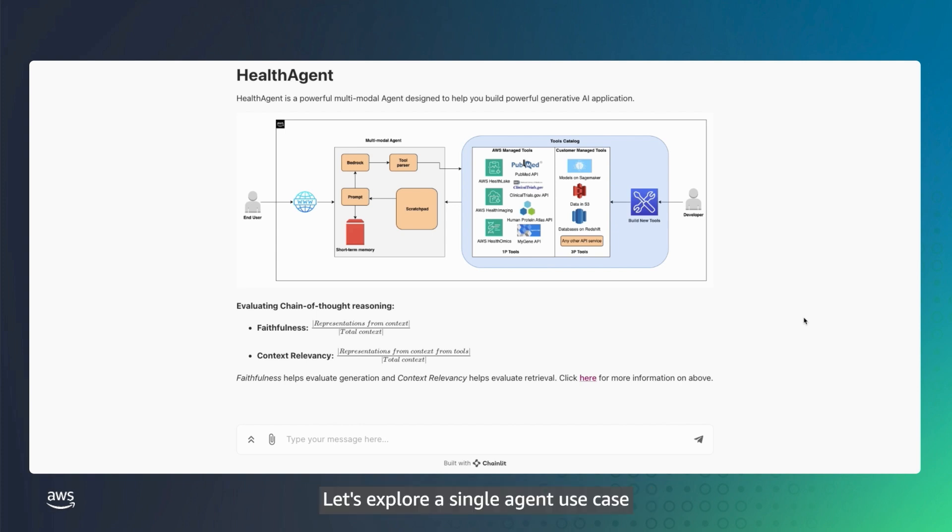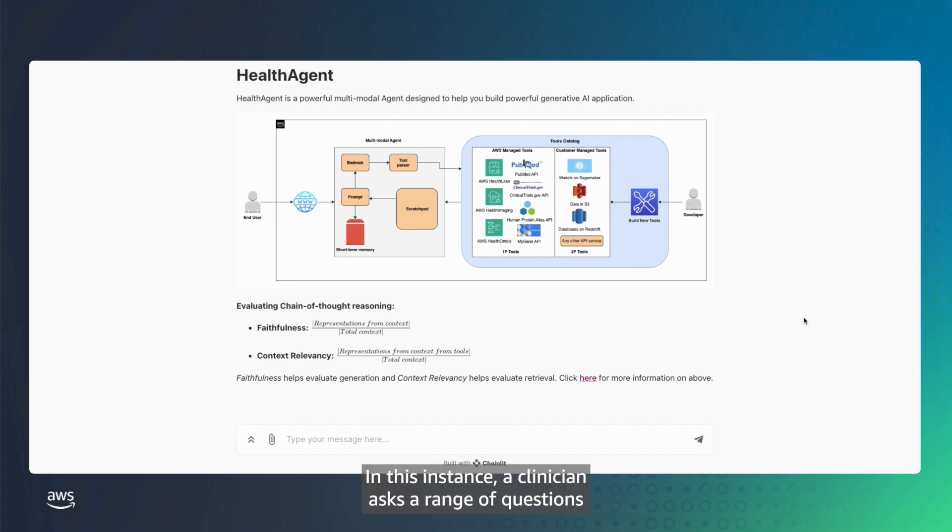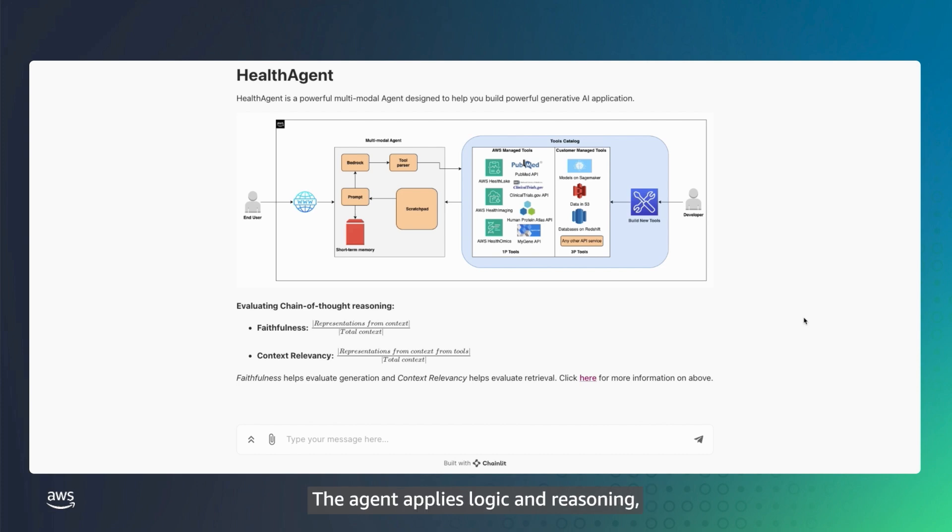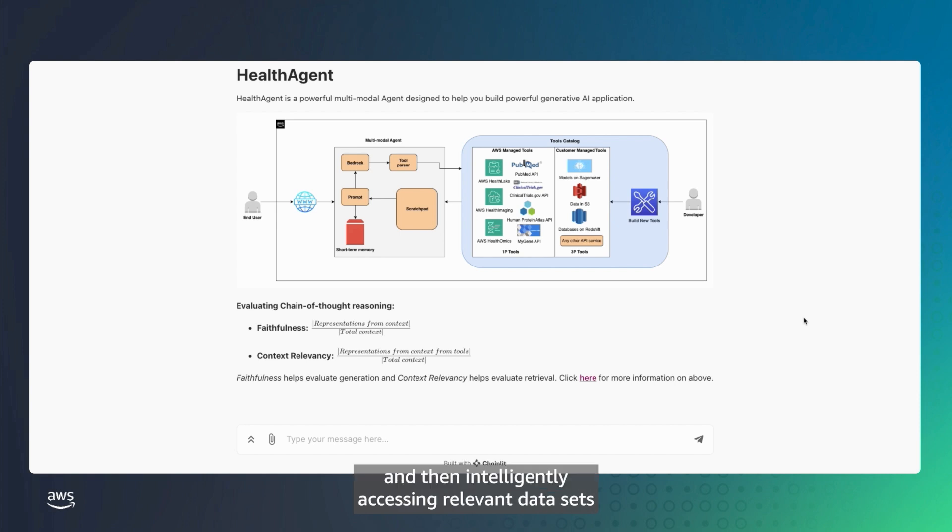Let's explore a single-agent use case built using Amazon Bedrock. In this instance, a clinician asks a range of questions regarding specific patient conditions to determine a course of action for an end-stage COPD patient, John 100. The agent applies logic and reasoning, decomposing the question, and then intelligently accessing relevant datasets to generate a response.